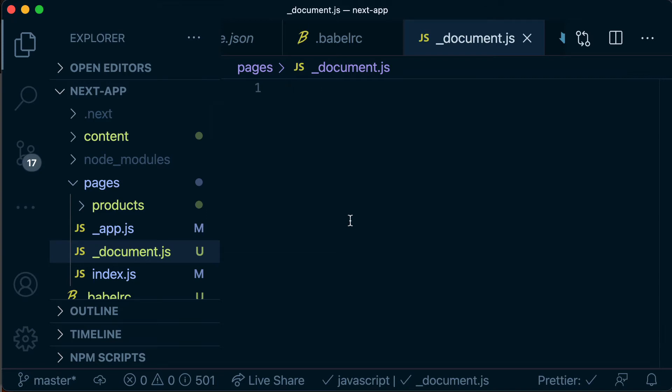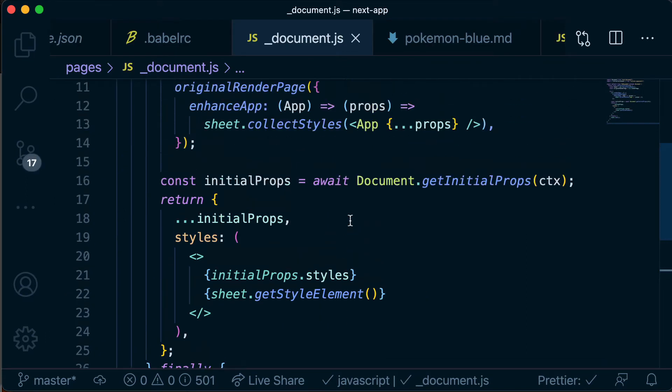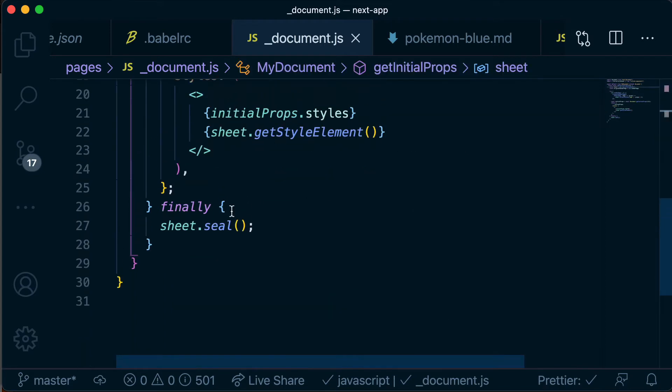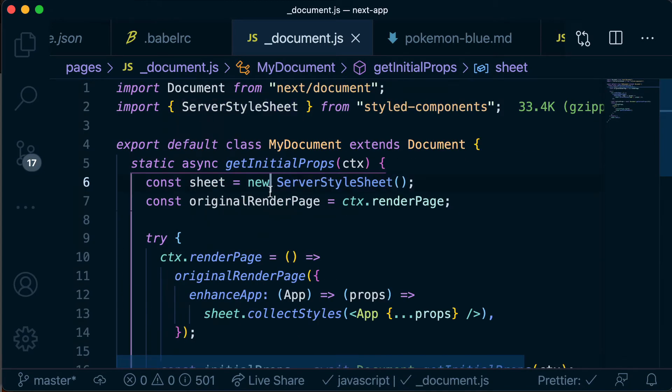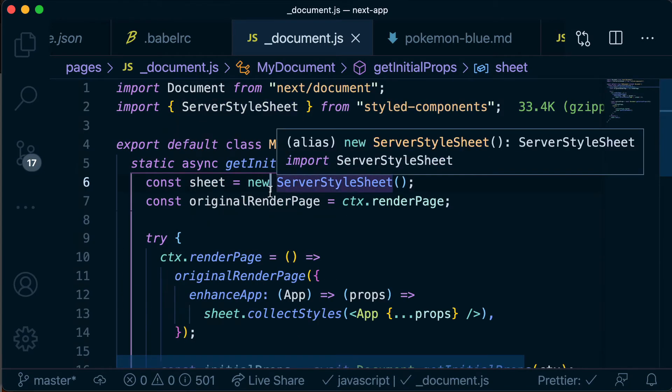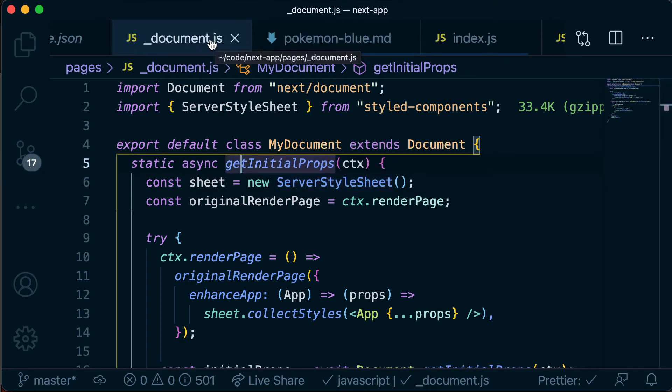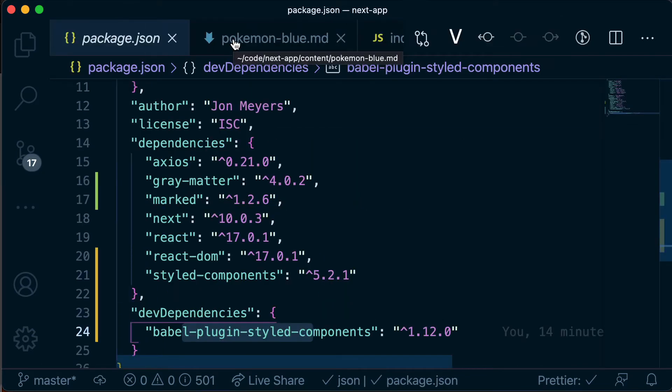So I'm going to just paste in what we need for this file. I'll post a link in the description of this video just so that you can link directly to this in the GitHub repo and just copy it from there. But yeah we don't need to understand this again, it's just some configuration that we need to get styled components working. So now we can forget all about Babel and we can forget all about _document.js files.